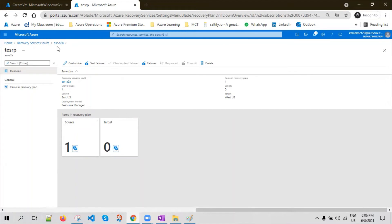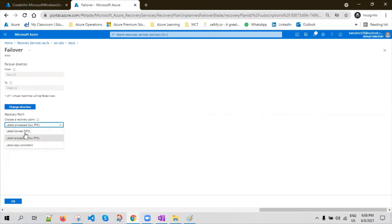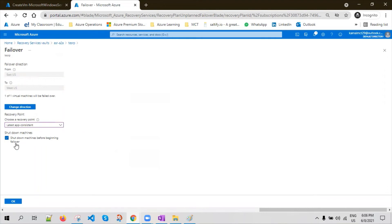You don't need to go to Replicated Items to do a failover — you can do a failover directly from here. Just click on Failover. It will give you recovery points to select and then initiate the failover. You can choose lower RTO, low RPO, or the latest application-consistency recovery point. The failover direction is from East US to West US, primary to secondary. The recommendation is to shut down the source machine before you fail over, just in case there are any network conflicts — to avoid having both servers powered on simultaneously.